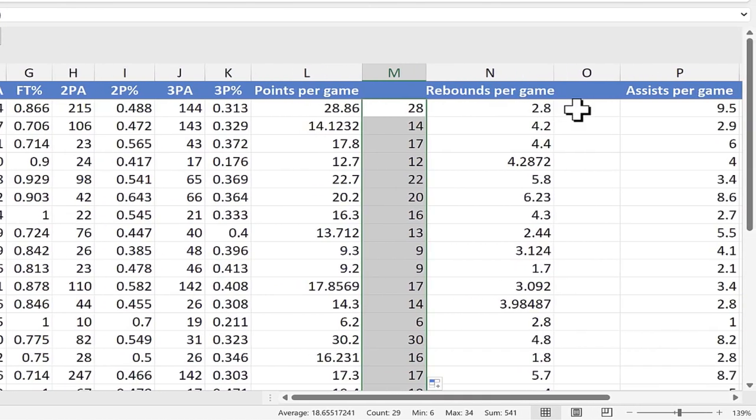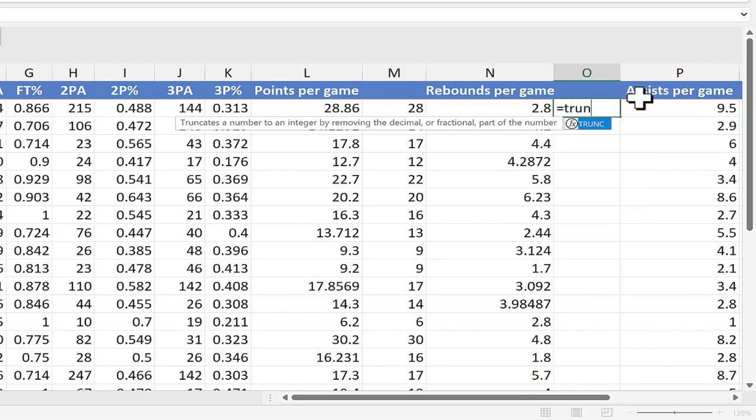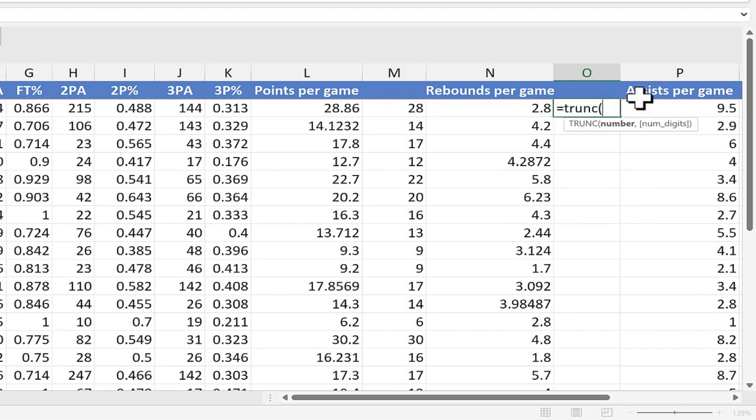Let's try the function again, this time for rebounds. I'm going to click on cell O2, type equals TRUNK, left parenthesis. Excel is expecting a number. This time I'm just going to type it in, N2.